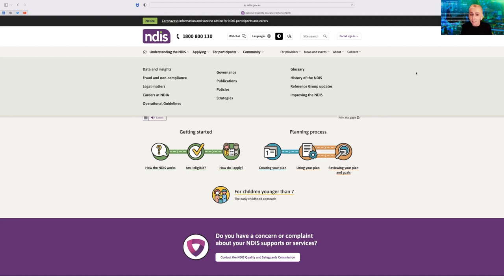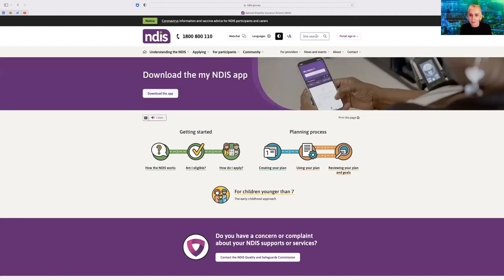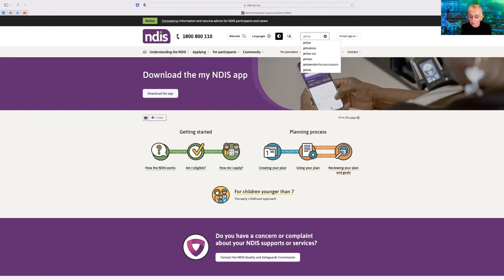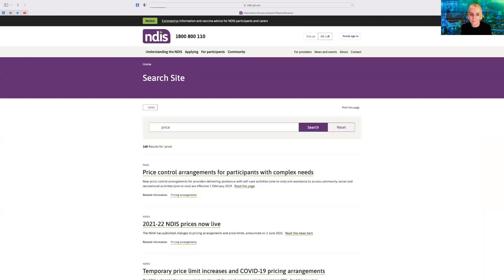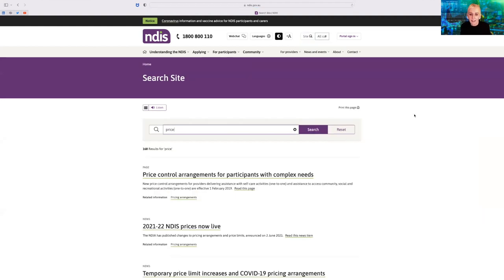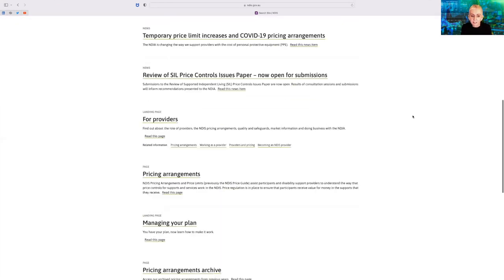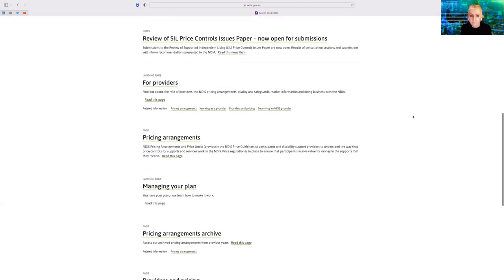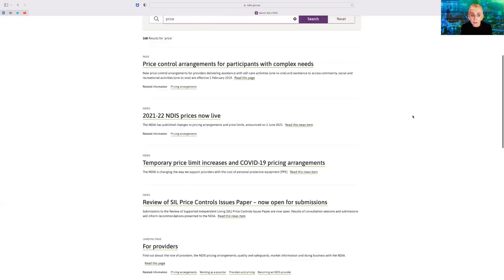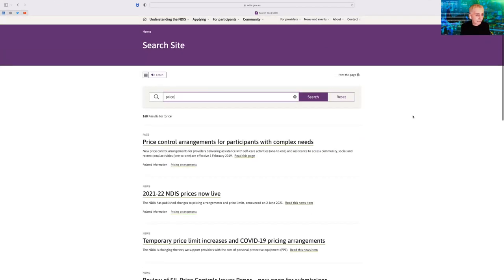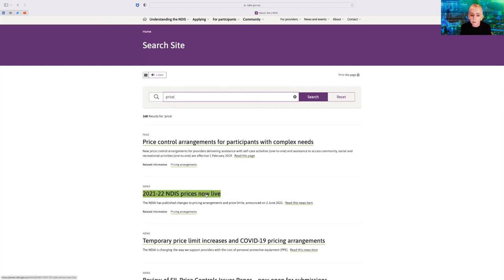Firstly, it's very hard to get to the catalogue on the NDIS website. You really have to know where to go. So we'll try to search, but the search doesn't work all that well. And here we come to the search site, which is a long listing of information about pricing. And we'll go into the 2021-22 prices.